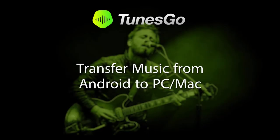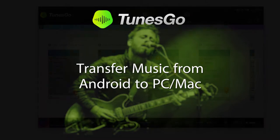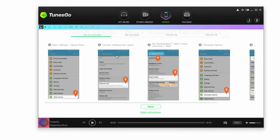Hello everyone, in this video I'll be showing you how to transfer music from your Android device to your PC or Mac.